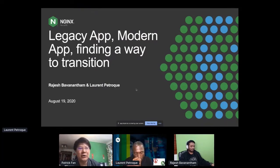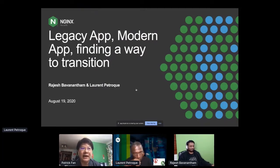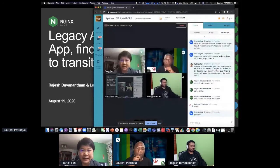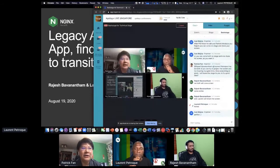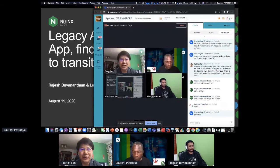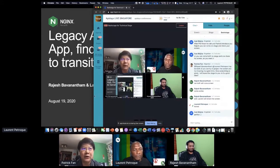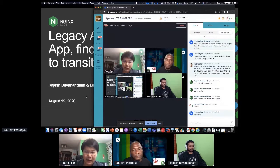Rajesh is the domain expert in IAM, API gateway, and API security, and is very experienced in integration patterns. Laurent is the Director of Solution Engineering from Nginx. They are going to talk about the legacy app to mobile, the modern app, and the better way to transition.